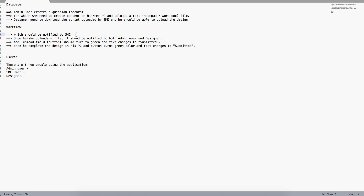The challenge with hardcoding the SME email address is that whenever you want to notify a different person you have to go change the code. What if you have more than one SME and want to assign the request to an available person? Similarly, what if you want a different admin user per record — not the application owner, but the person who creates the request? You may also have multiple designers.